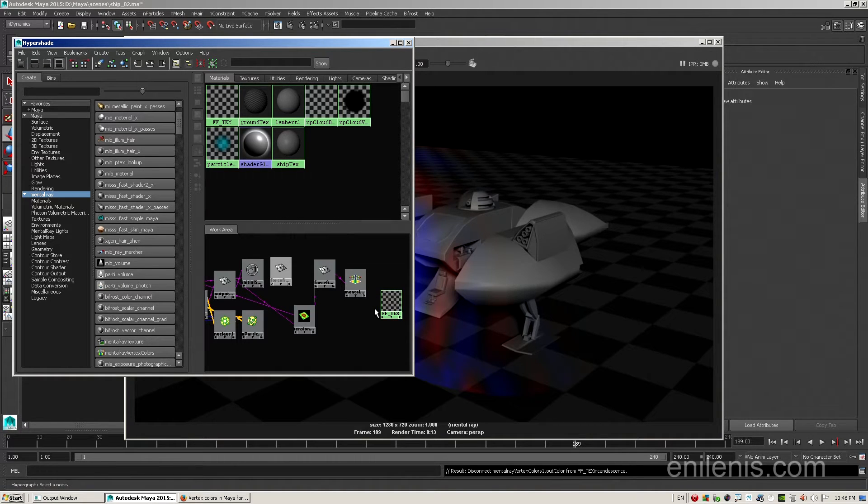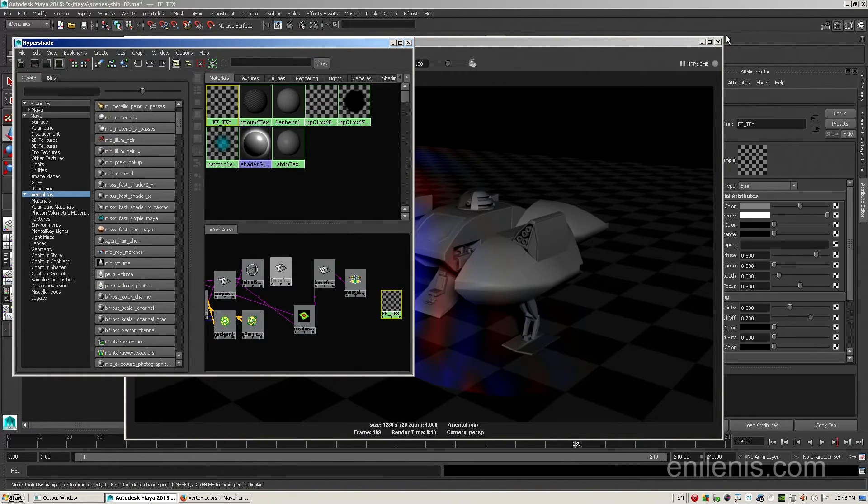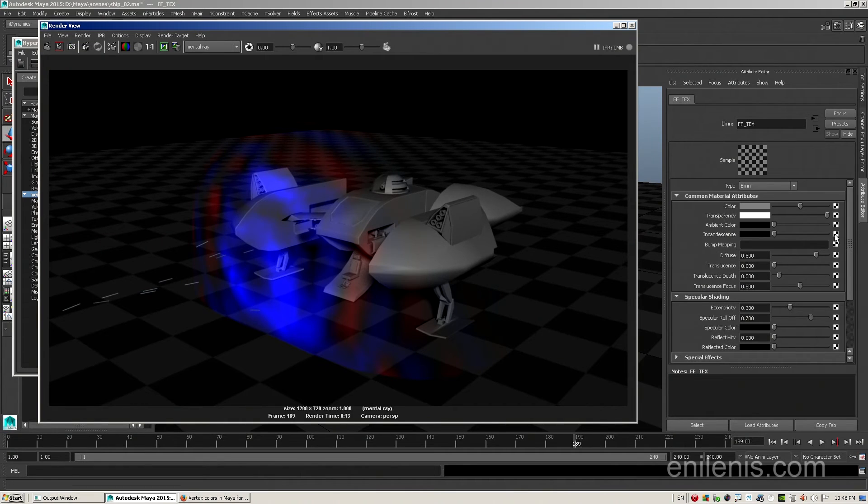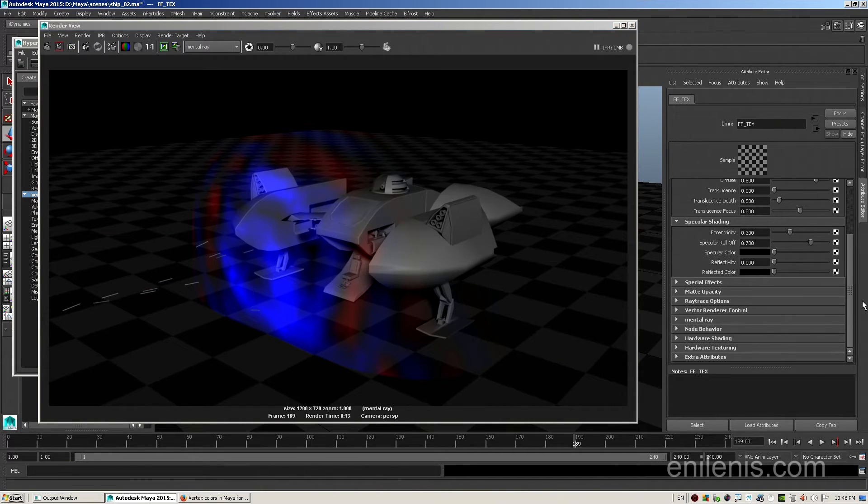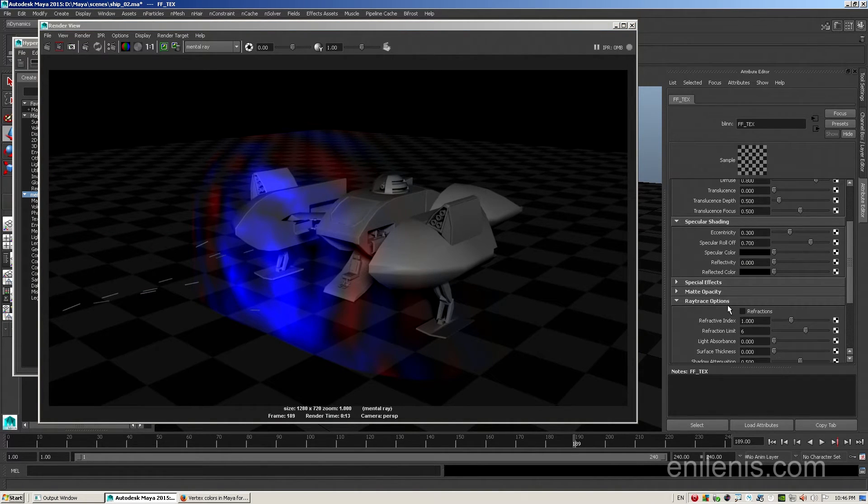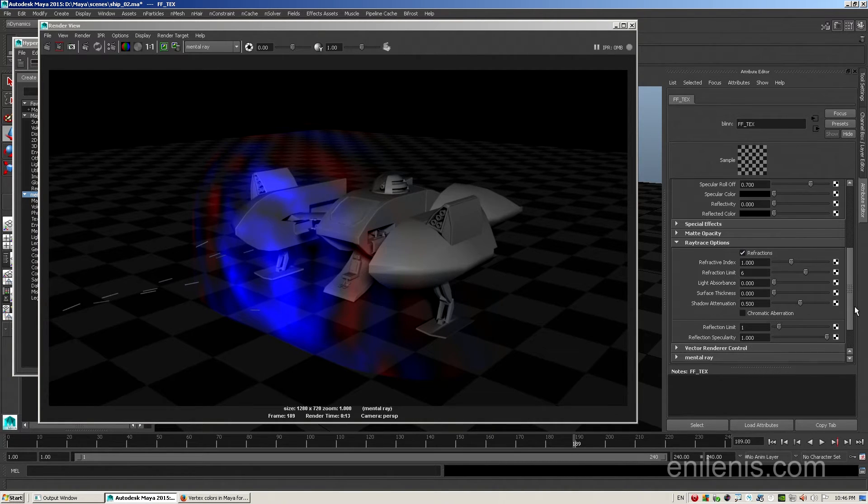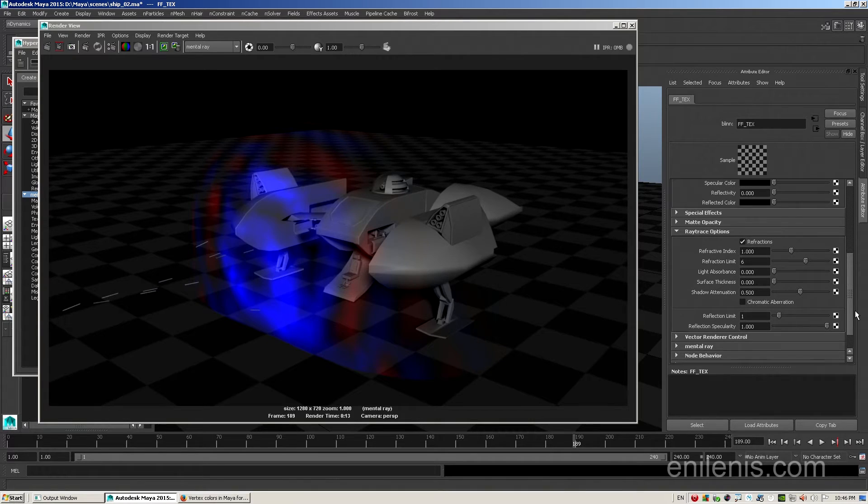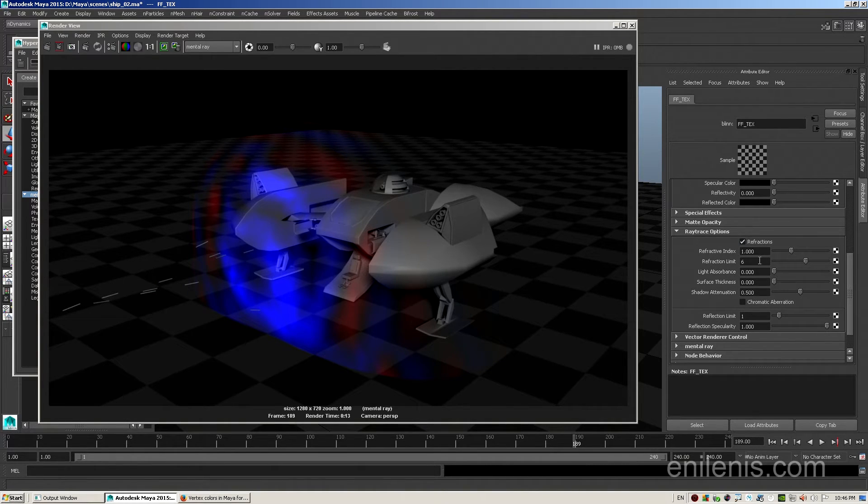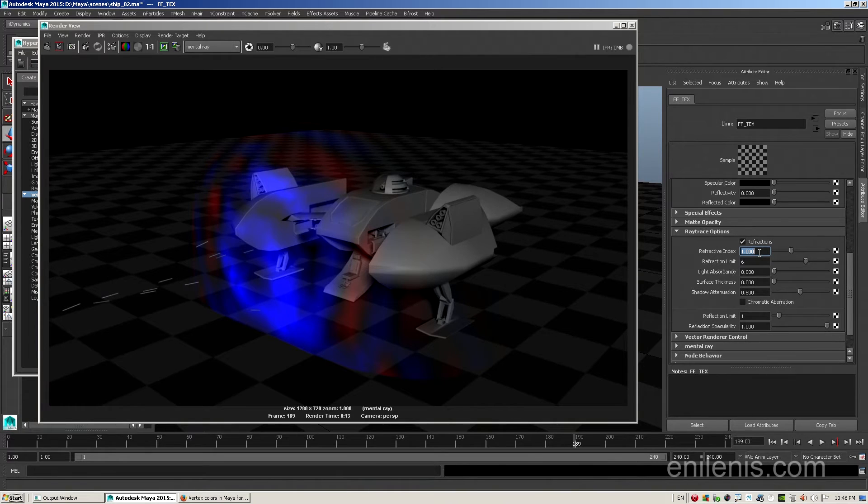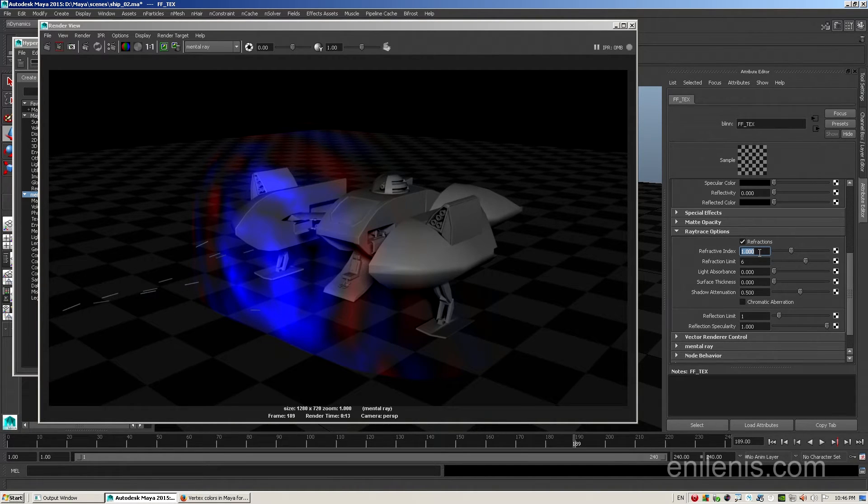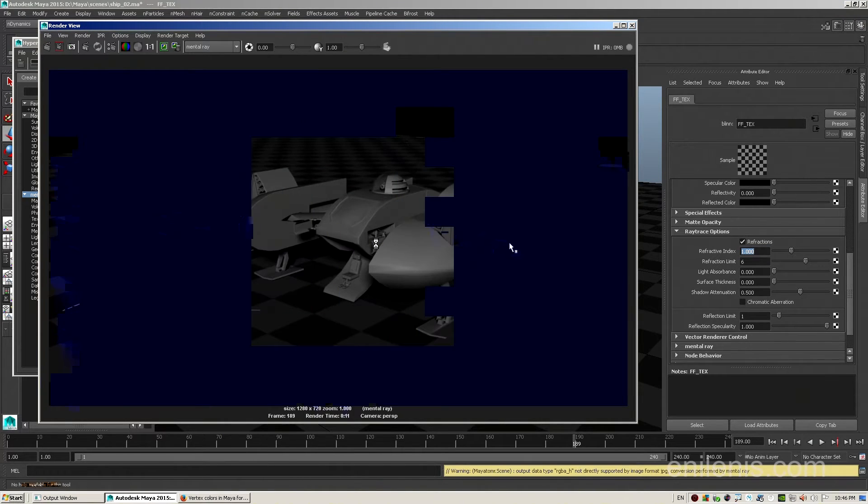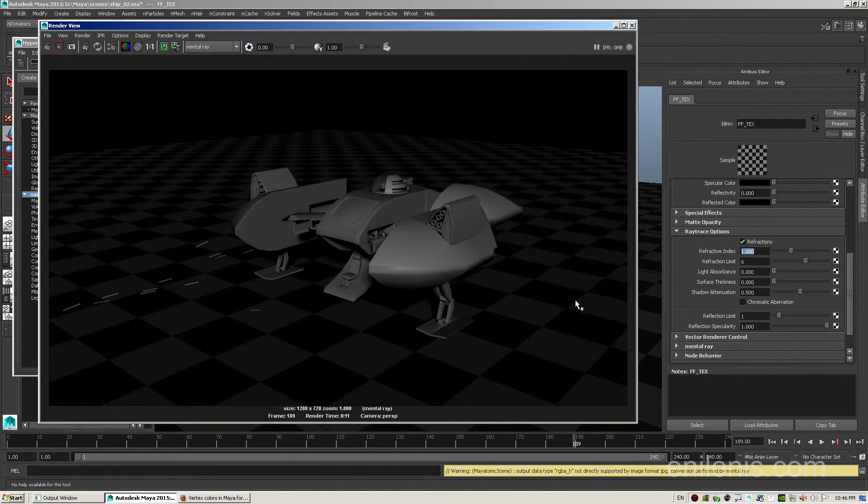Then, I go back into blinn attributes, and go into the refraction section. If I enable refractions, by default, the value of refractive index is set to 1, which means that light rays that pass through the object do not get bent at all. So, even though I have refractions enabled here and in my render globals, if I do a quick render preview, what will we see? We will see no effect whatsoever.